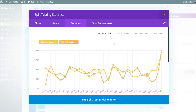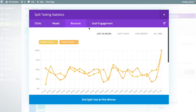In this case, bounce rate is a very important metric for us since our test subject is the thing that's above the fold — the very first thing people see — which really is the most important part of the page as far as bounce rate is concerned. So this is a great stat for us given our test subject.